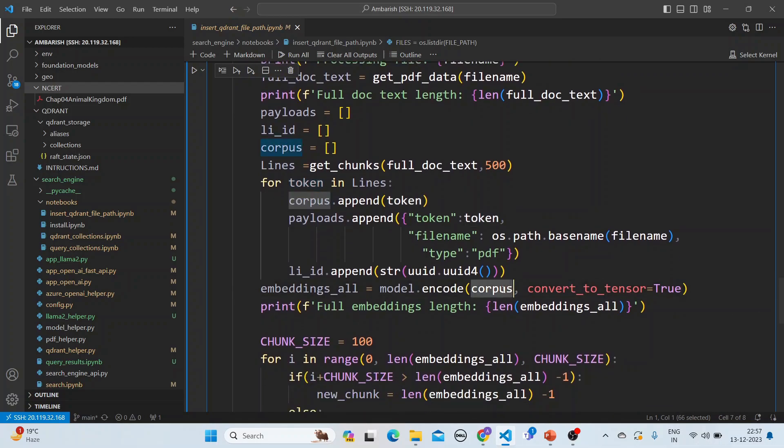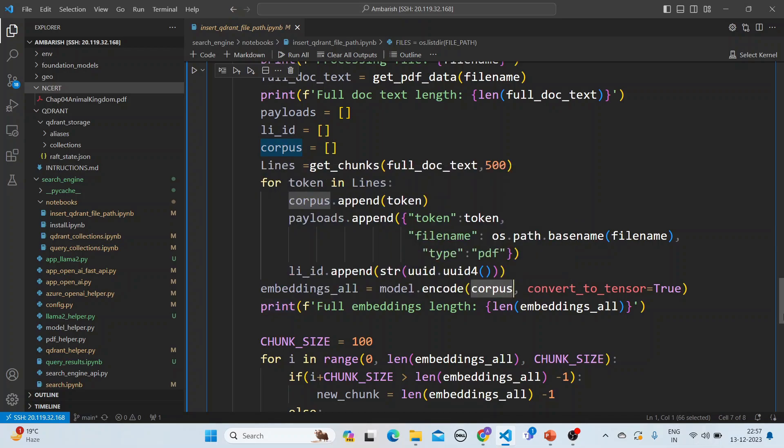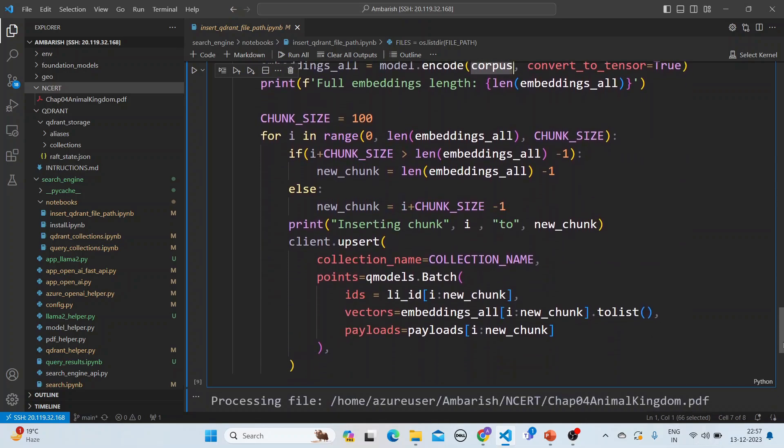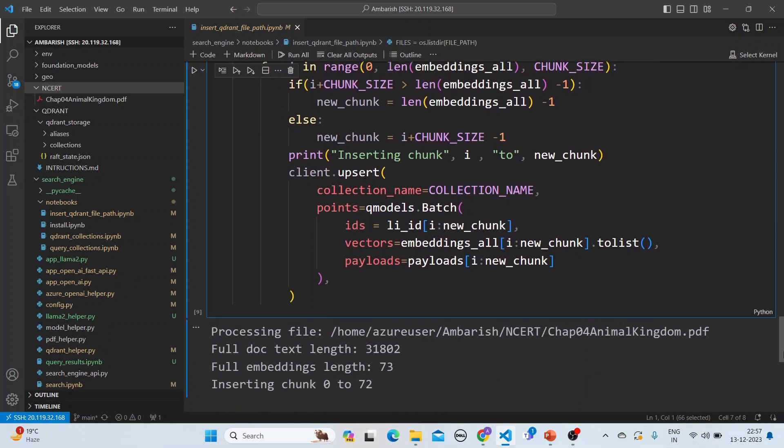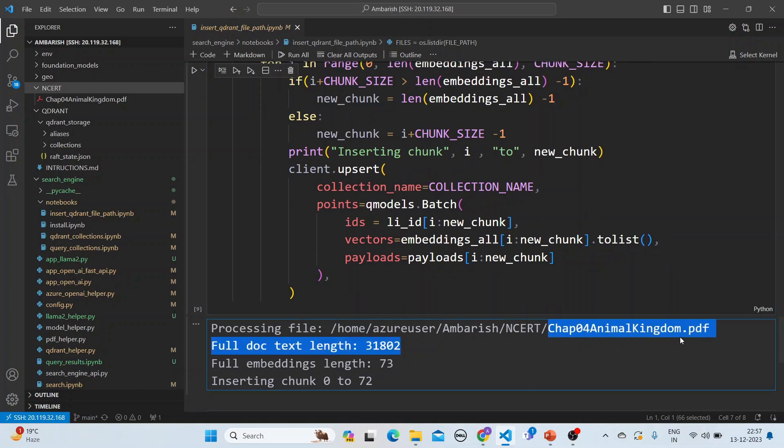And then we convert this text which we have got into embeddings and then we chunk it and batch and put it into Qdrant. So this is a file which is being put in here - this is a chapter for animal kingdom PDF and we have divided them into 73 chunks.